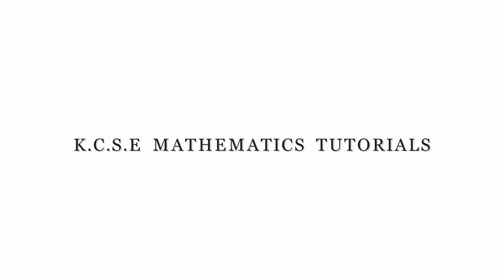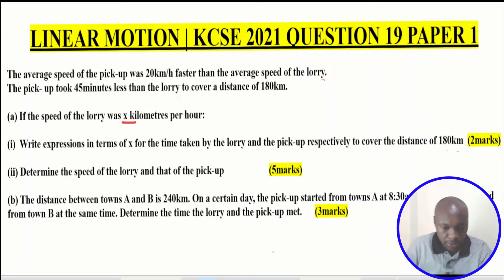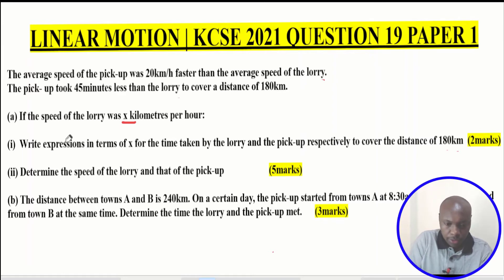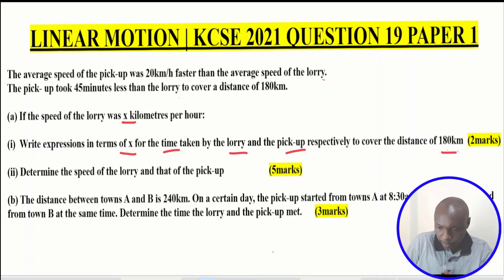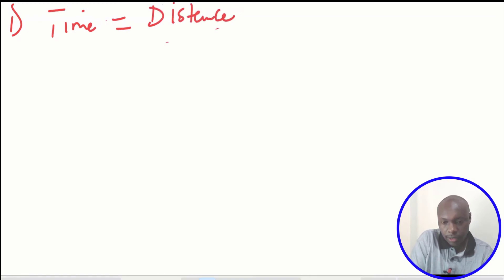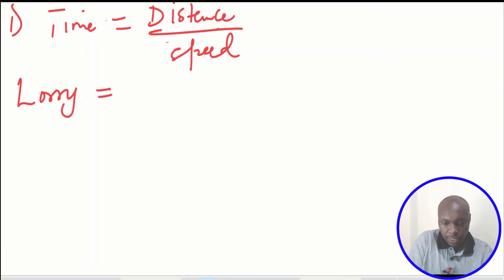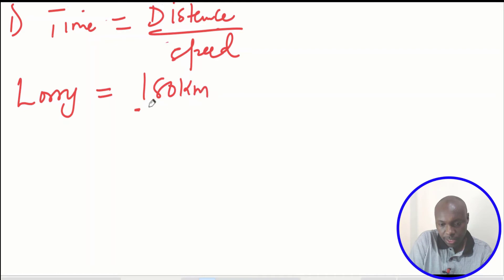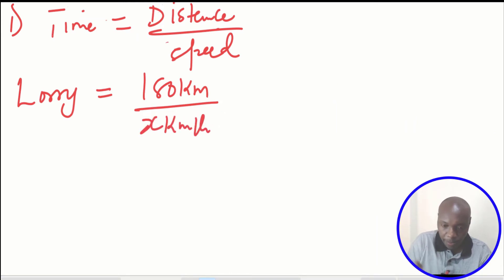Let us go straight to the solution. The first part of the question: given the speed of the lorry, we shall take this to be x km per hour. We need to write expressions in terms of x for the time taken by the lorry and the pickup respectively to cover the distance of 180 km. We find time by taking the distance covered divided by the speed. So the time taken by the lorry will be given by the distance 180 km divided by the speed x.